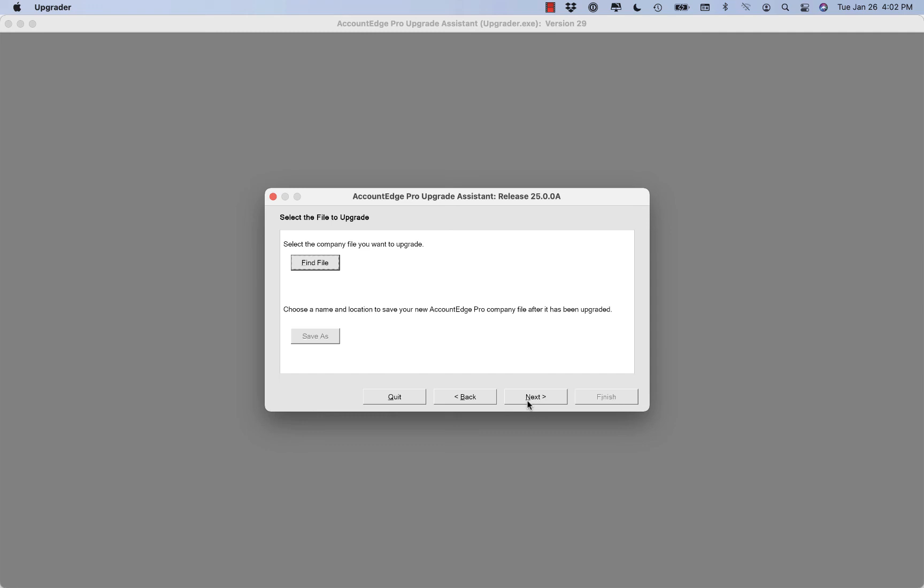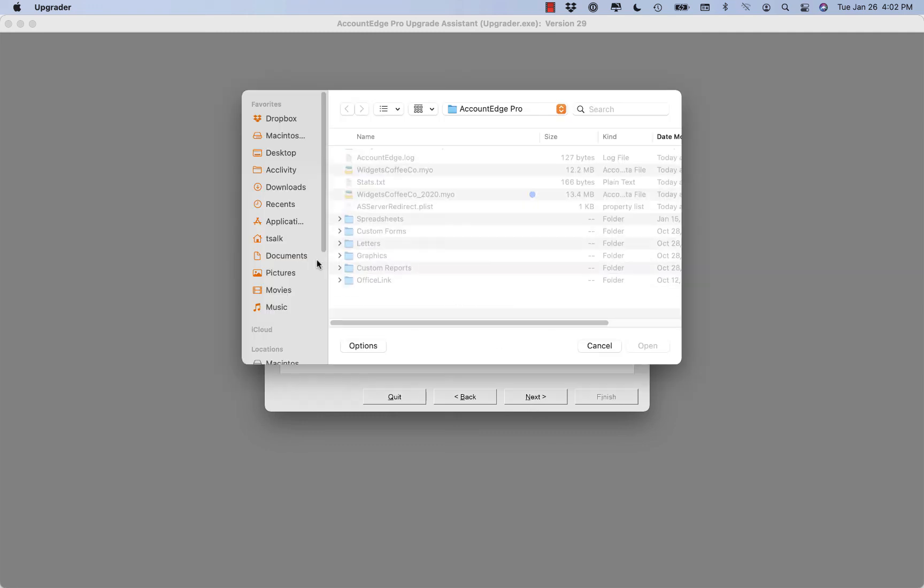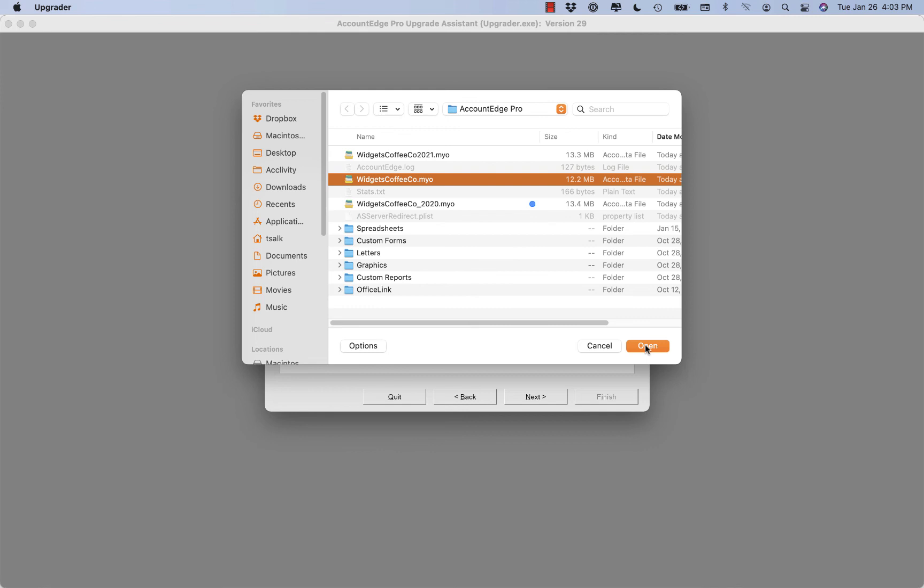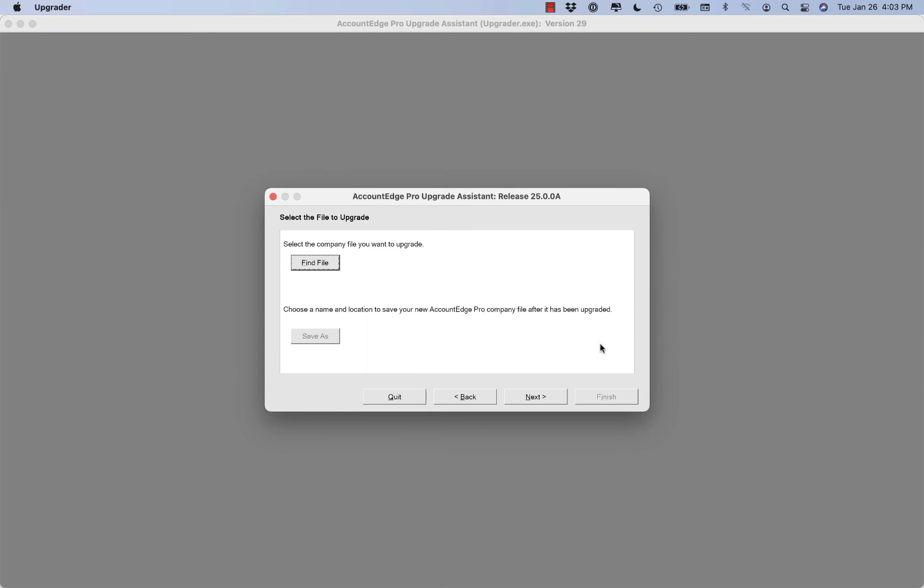You may also want to upgrade your prior years files. So for example, if I do a find file again, I can find an old version of AccountEdge and do the same thing to my old company file. This might be a copy from 2019 or 2018. This way they'll all be updated to the 2021 version.